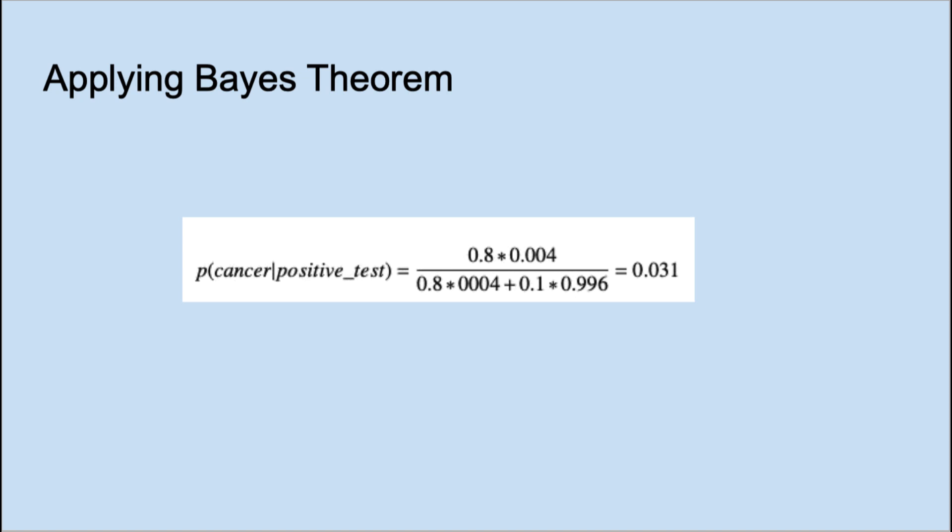One, the probability of a false positive rate for the test, which is 10%, and the overall probability of having cancer, which is 0.4%. By plugging in the numbers into the theorem, we see that the probability of actually having cancer, given this positive test result, is only 3.1%.